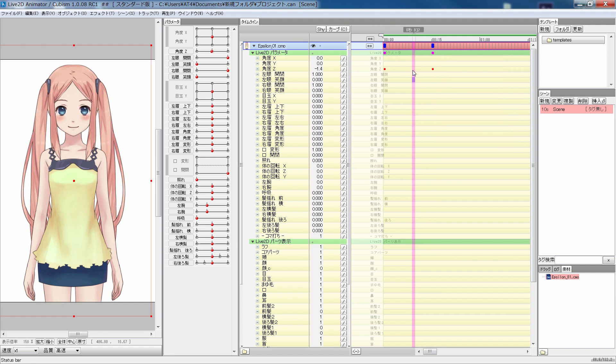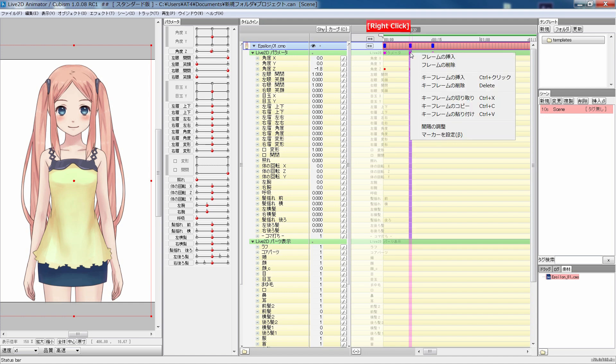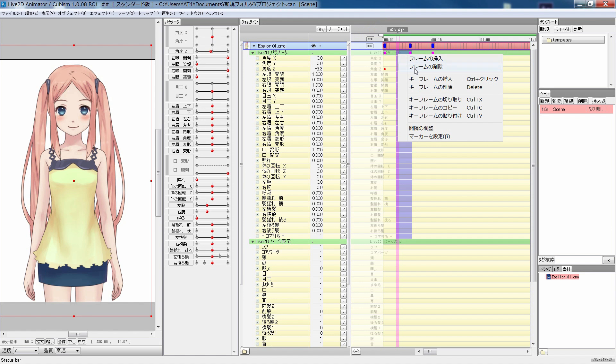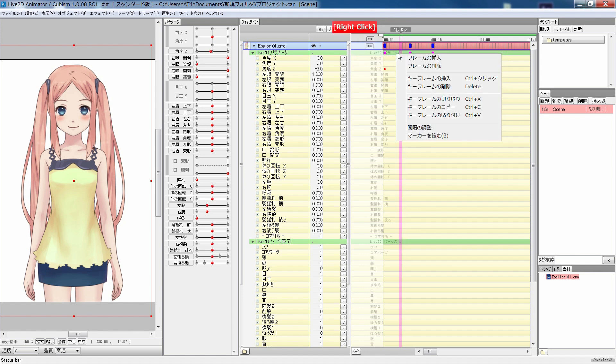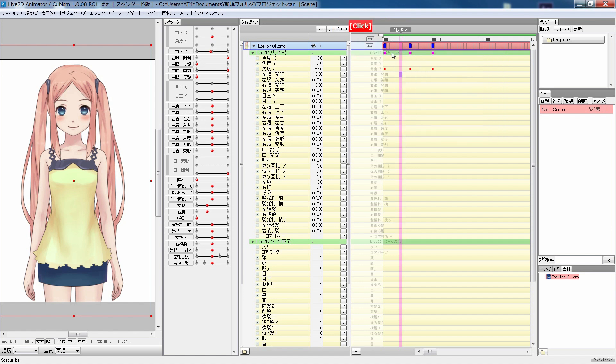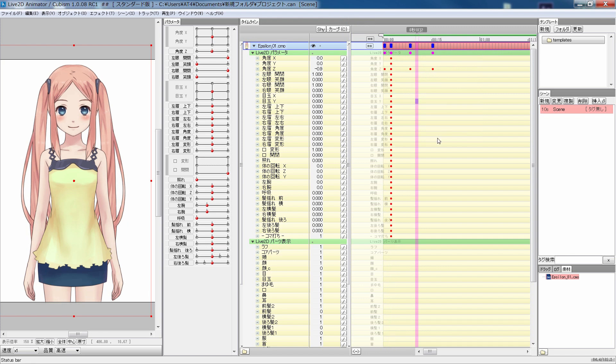If you want to add a key between two keys, press Ctrl and click on the frame that you want to add a key to. If you want to add a key to a frame across all parameters, press Ctrl and click on the timeline of the model itself.